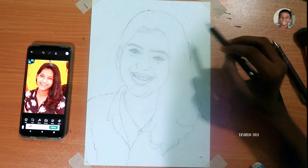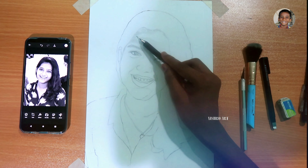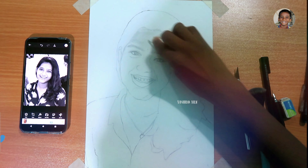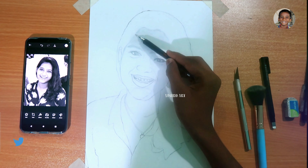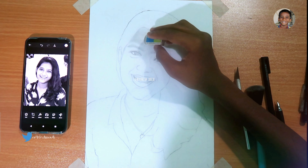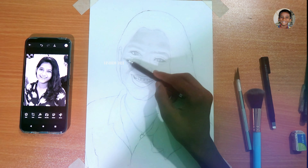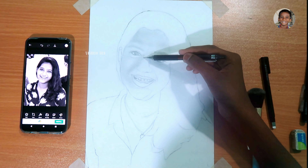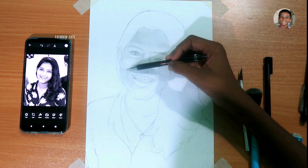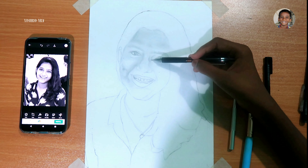Now I am going to show you the shading. I am using a Tombow Mono eraser. This eraser is a lead pencil. I am using a layering technique — I am using the first layer and the shading is light.